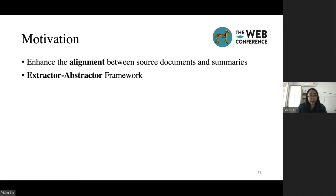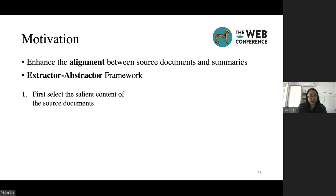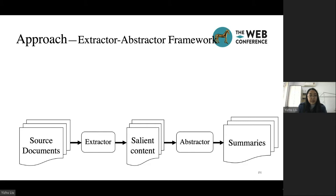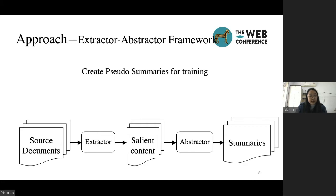In this paper, we adopt the extractor-abstractor framework, which first uses an extractor to select the salient content from the source document, and then uses an abstractor to paraphrase the selected content to generate the final summary. To train this framework, we should first create the intermediate result named pseudo-summaries. The pseudo-summaries is the salient content extracted from the source document.